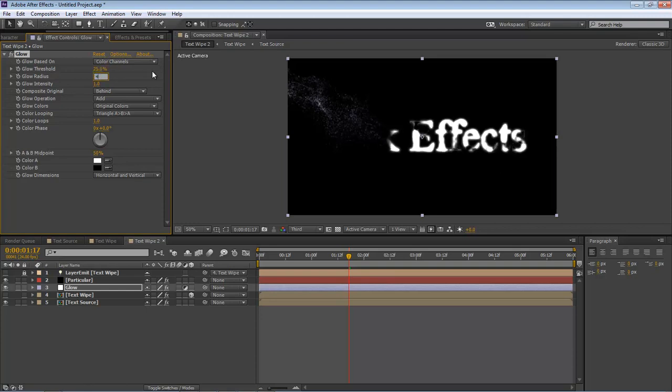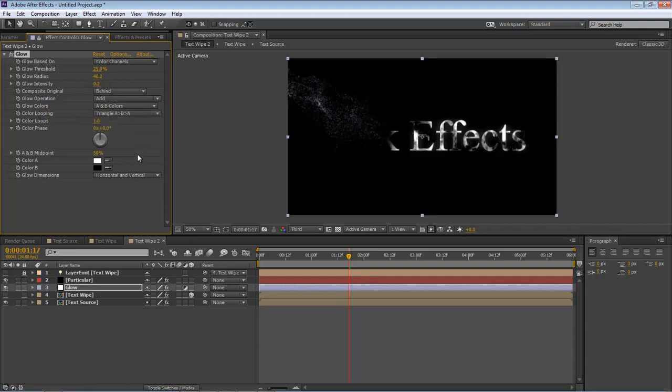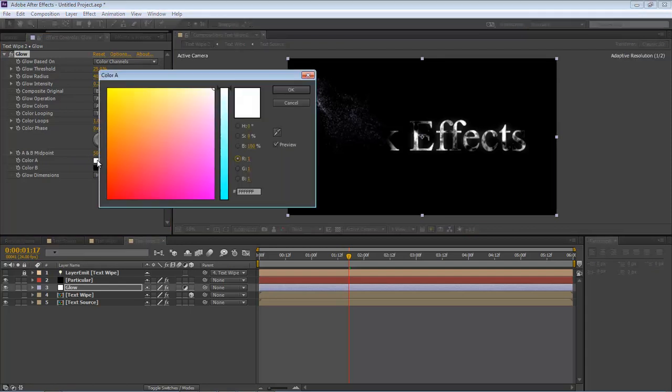And our Intensity is going to be 0.2. Come down here to Original Colors and change that to A and B Colors. Come down here to Color A, click on it, and we want to change this to the following.